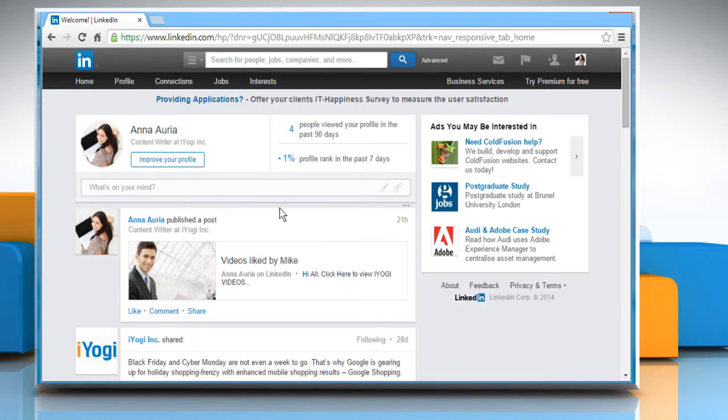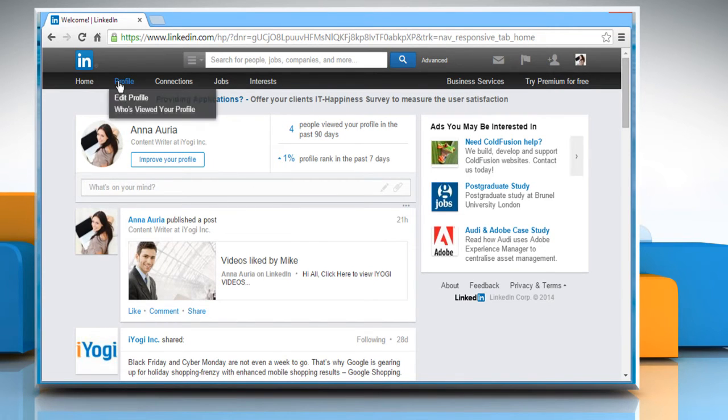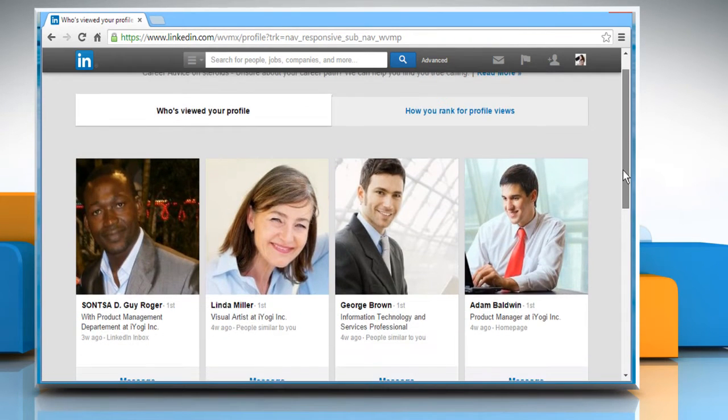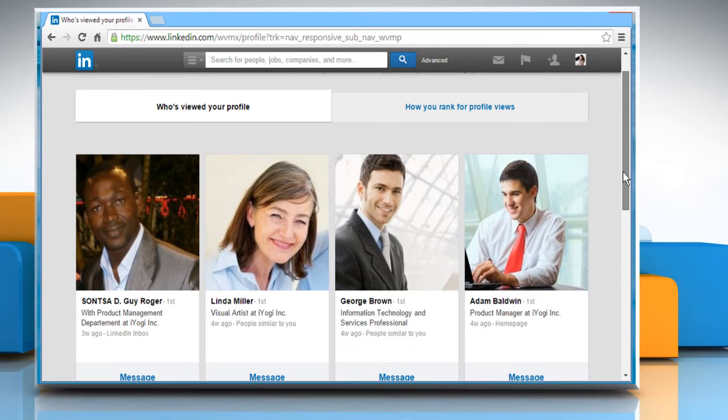On your LinkedIn home page, click on the Profile tab and then click on Who's Viewed Your Profile. Here you will be able to see those people who have viewed your profile.